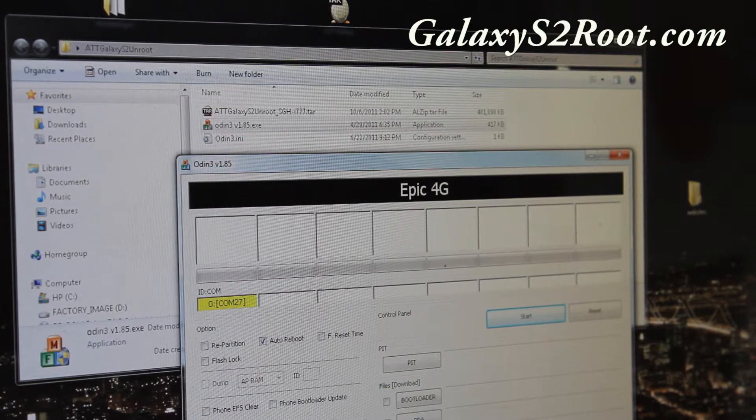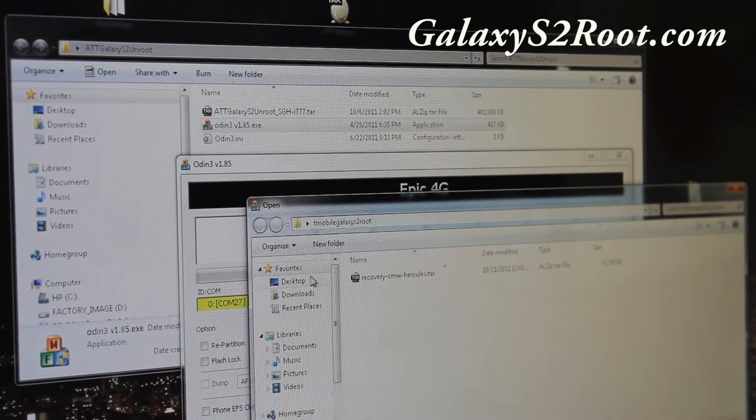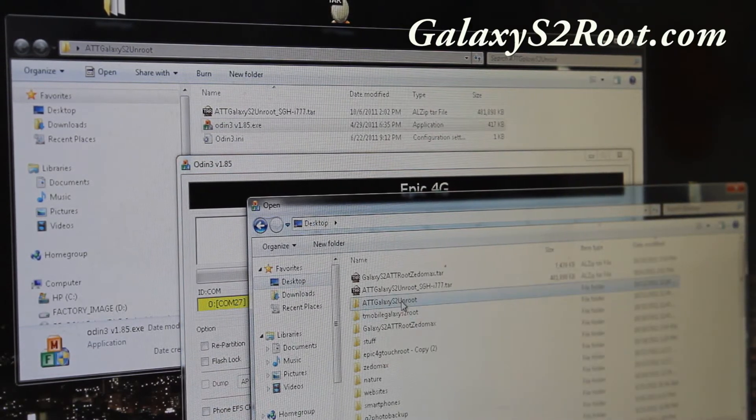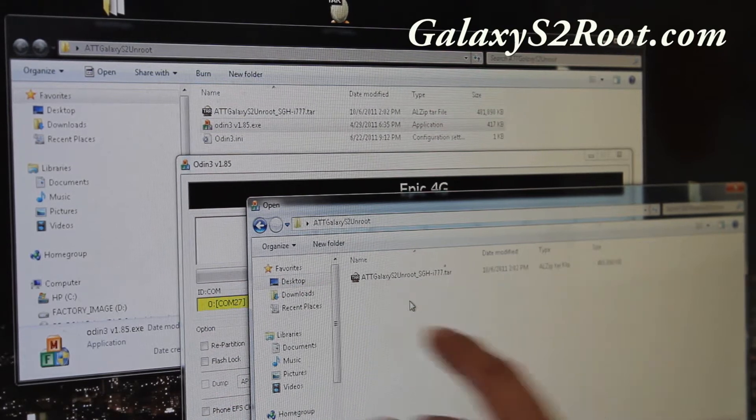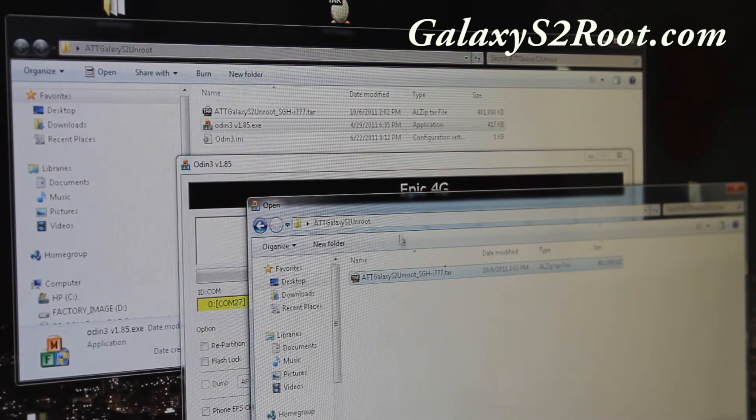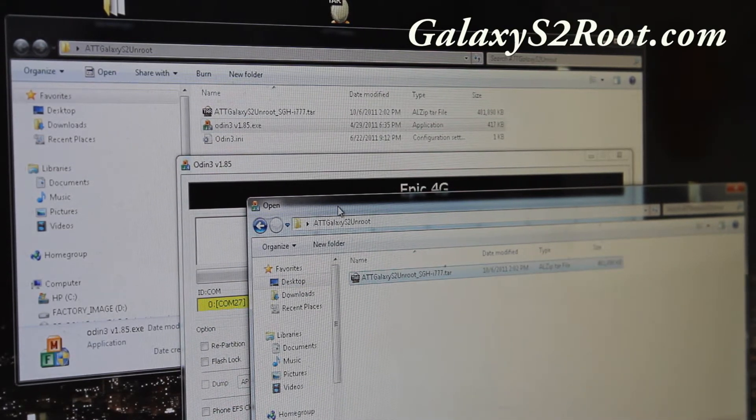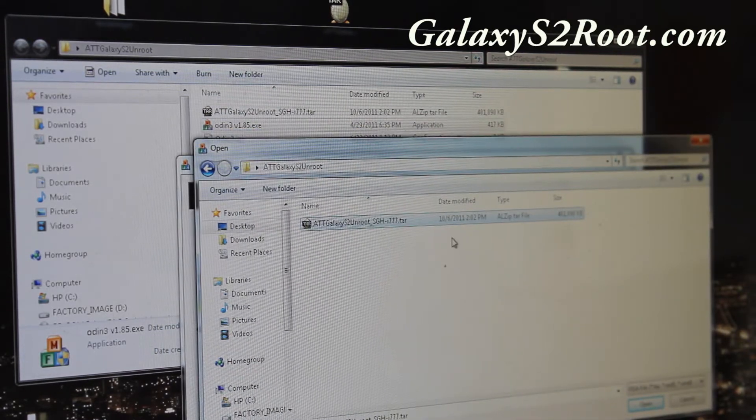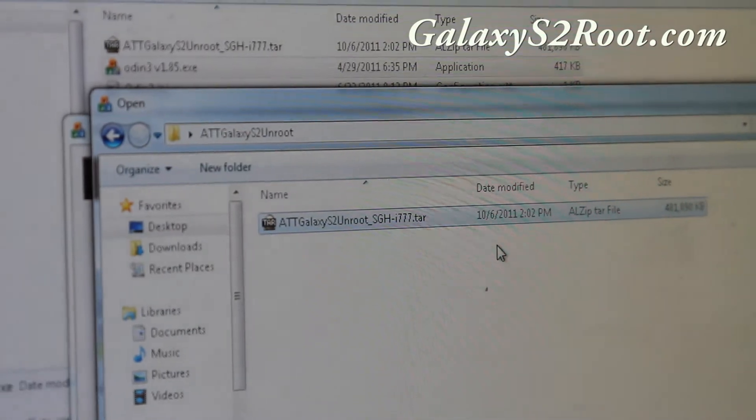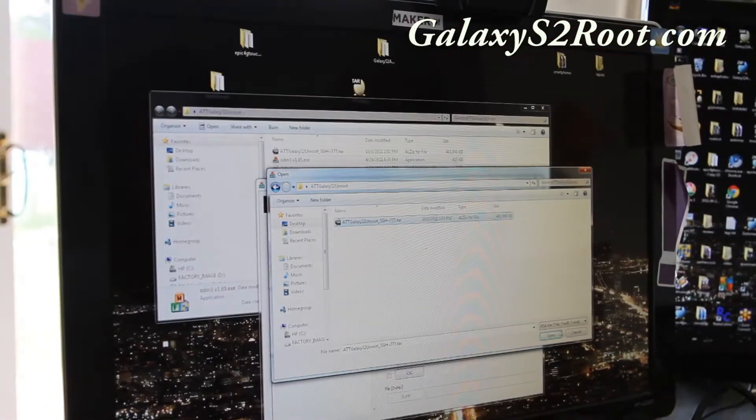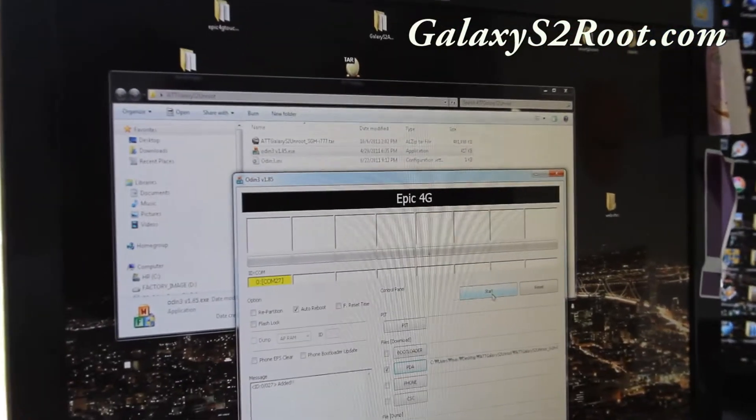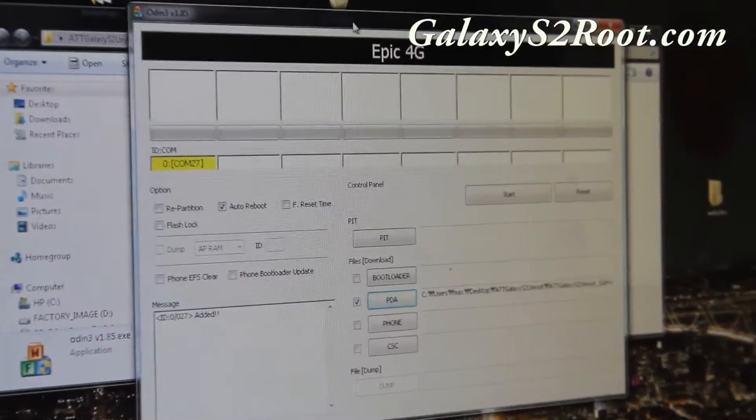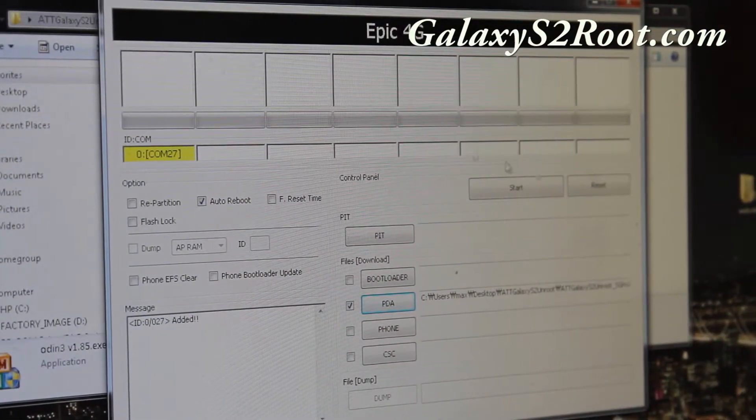Alright. And then we're going to choose PDA. And we're going to go to ATT Galaxy S2 unroot the folder. And choose the ATT Galaxy S2 unroot sgh-i77.tar. Zoom in for you that one. Alright. Hit OK. And let me adjust the camera here. And hit start.